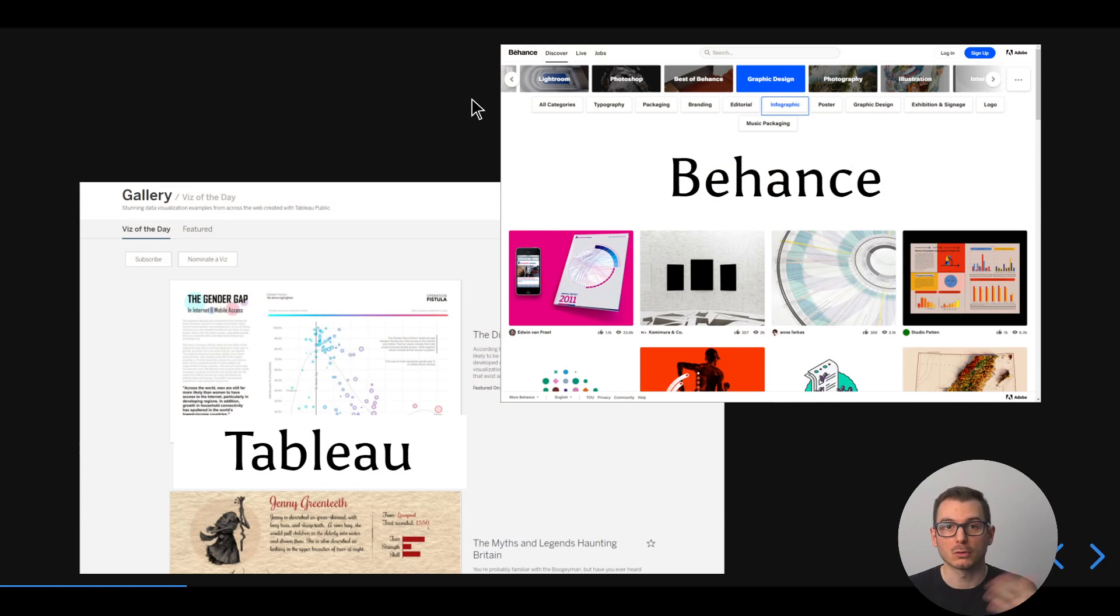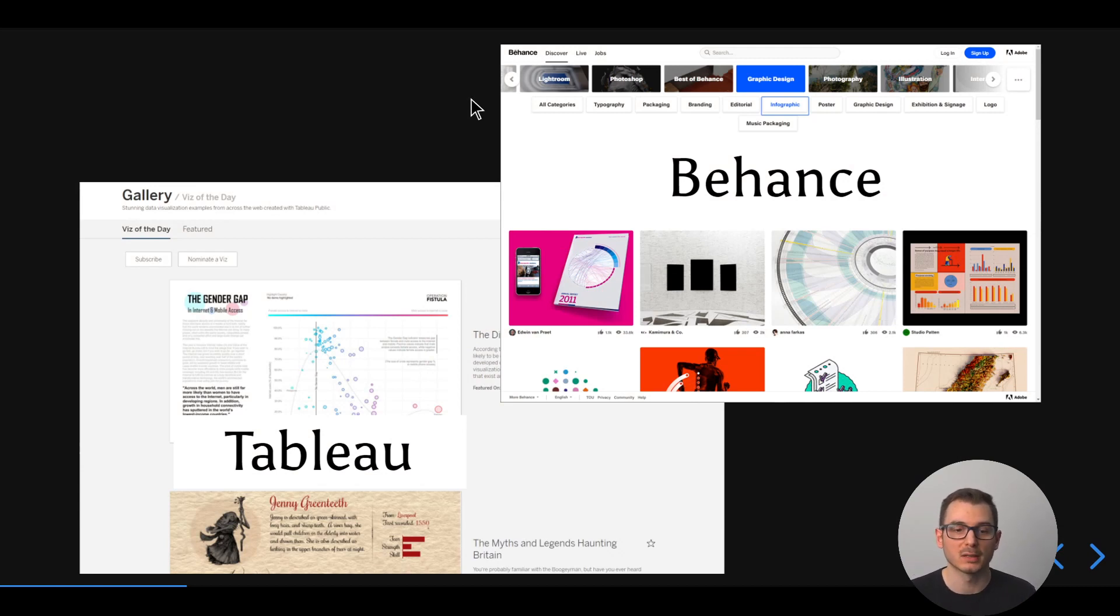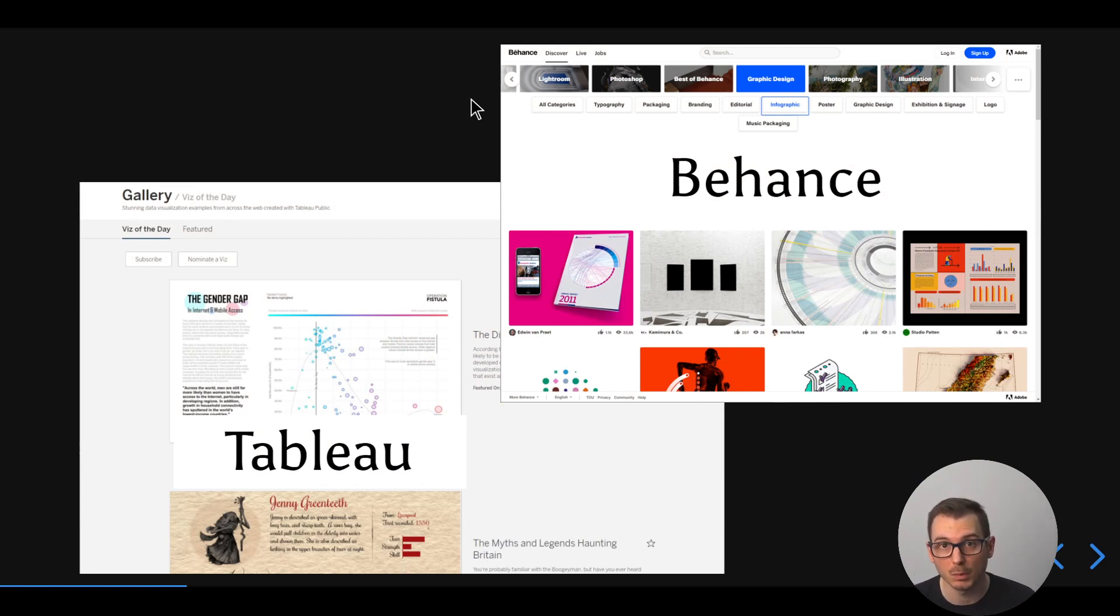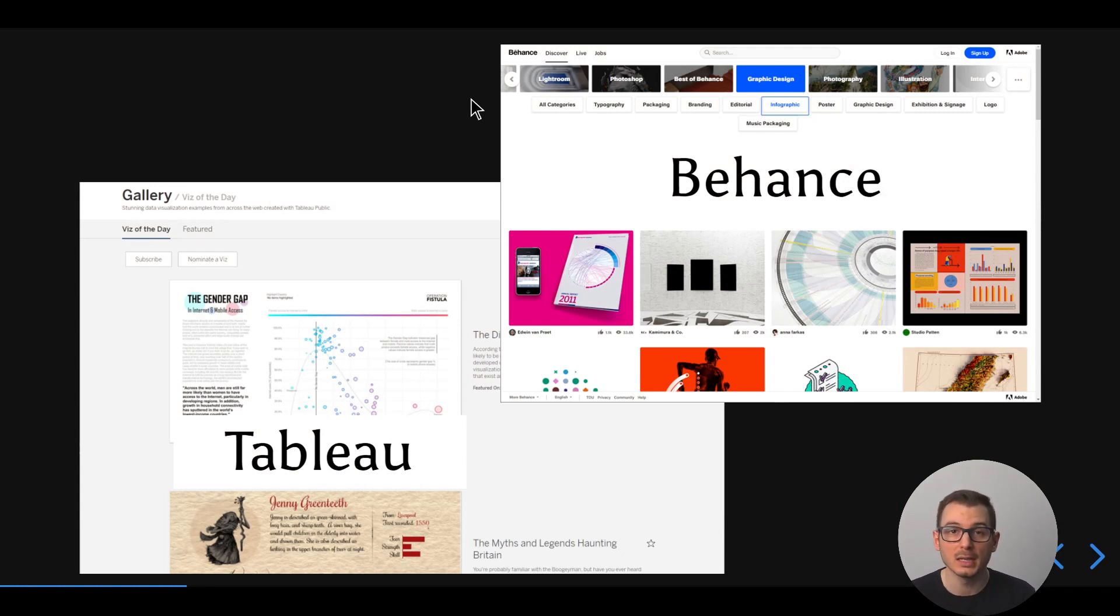One option could be to put your work on services like Tableau Public that you see here on the screen. If you're not familiar with the data viz world, Tableau is the leading software in the data viz community.